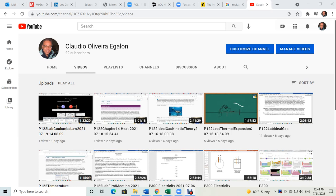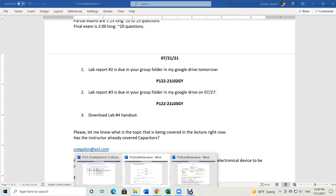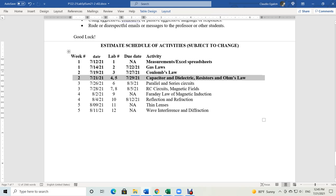Okay, let's switch back to our lab notes. We are going to download lab number four handout. Lab number four is the capacitor lab. We're going to do capacitors and dielectrics. I'm going to cover a little bit of the theory of capacitors.